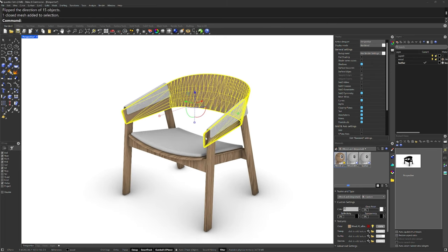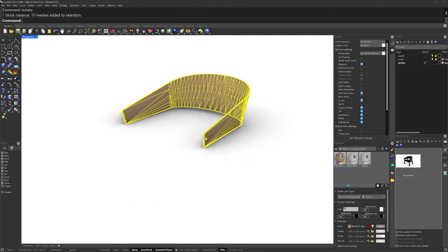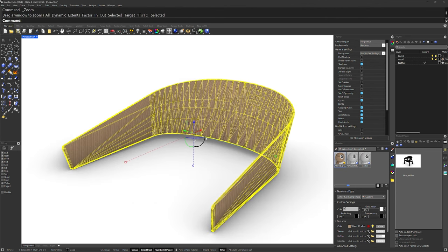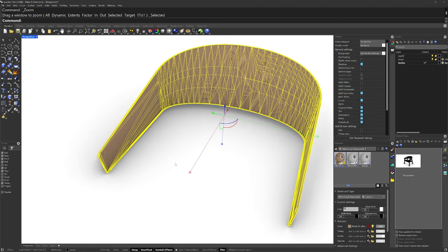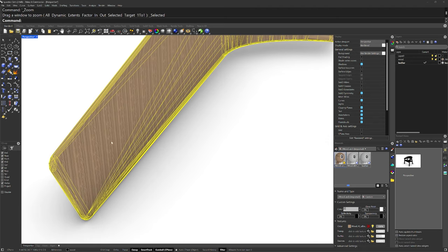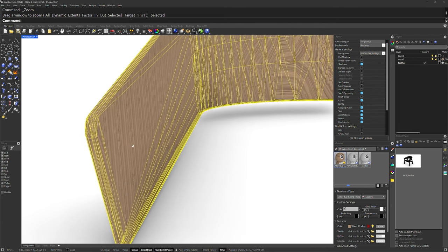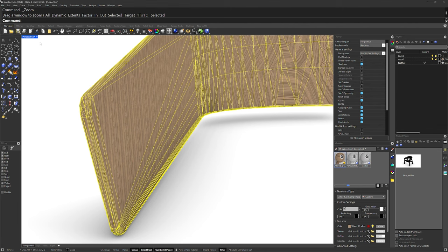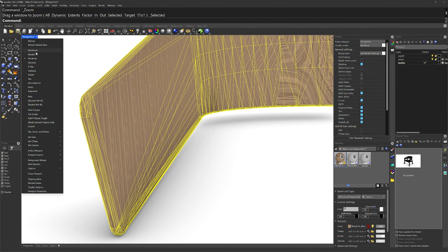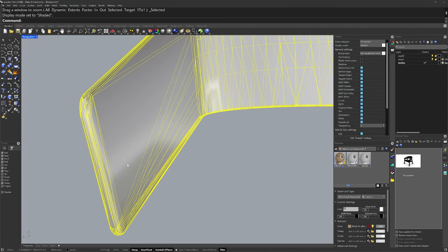Next, let's select just the back and use the isolate command, so we're just looking at that, and then ZS and enter to zoom into it. You can see the mesh edges and they aren't a clean quad layout. They're more like a low poly representation of the form, but there are still edges that we could select for an unwrap. So I'm going to do this in shaded mode.